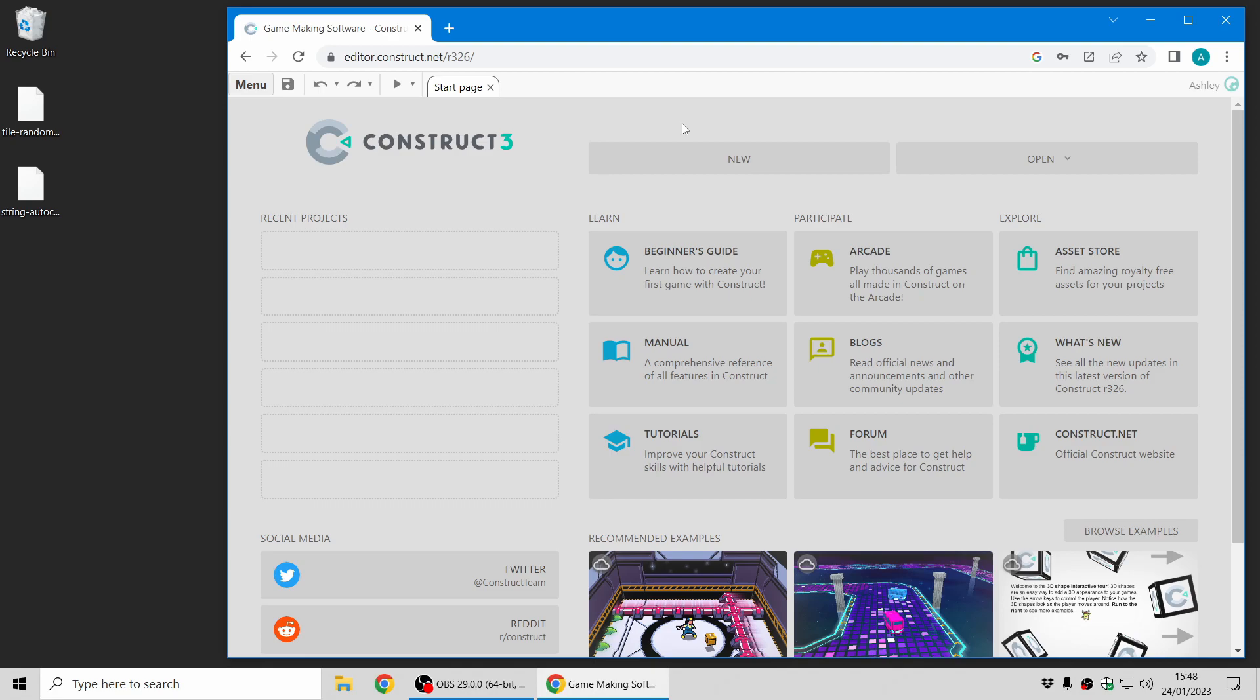Hi folks, my name is Ashley. I'm one of the founders of Skira and I'm here today to show you just a few of the highlights of the Construct 3 release 327 stable update.